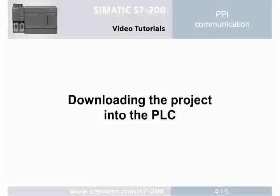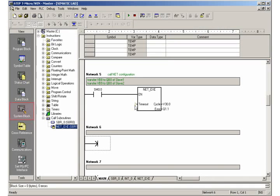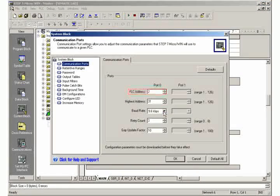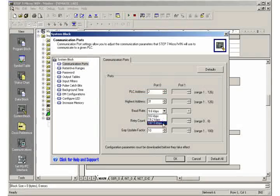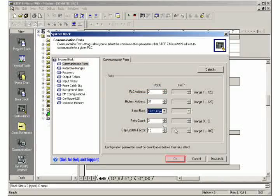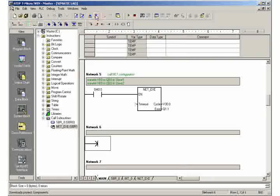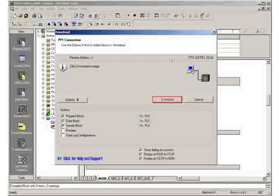Step 4: Downloading the project into the PLC. Open the system block and select PLC address 2 for the master, and set the same baud rate as for the slaves. Download the project to the master PLC.